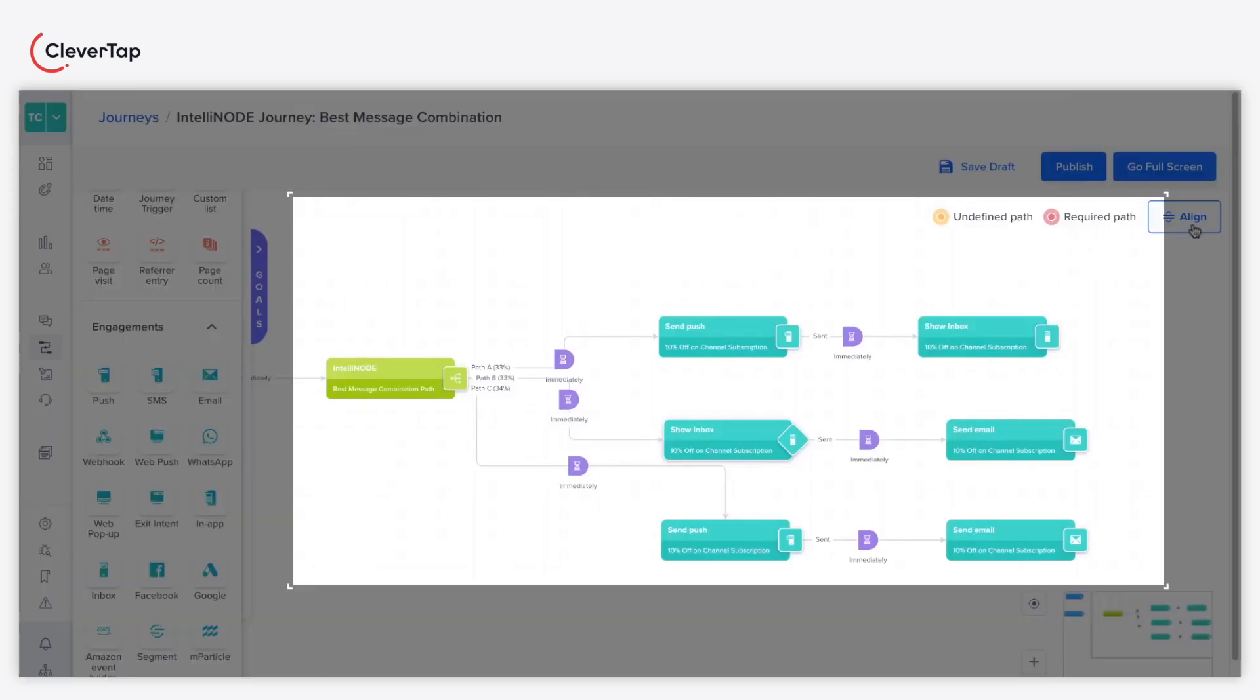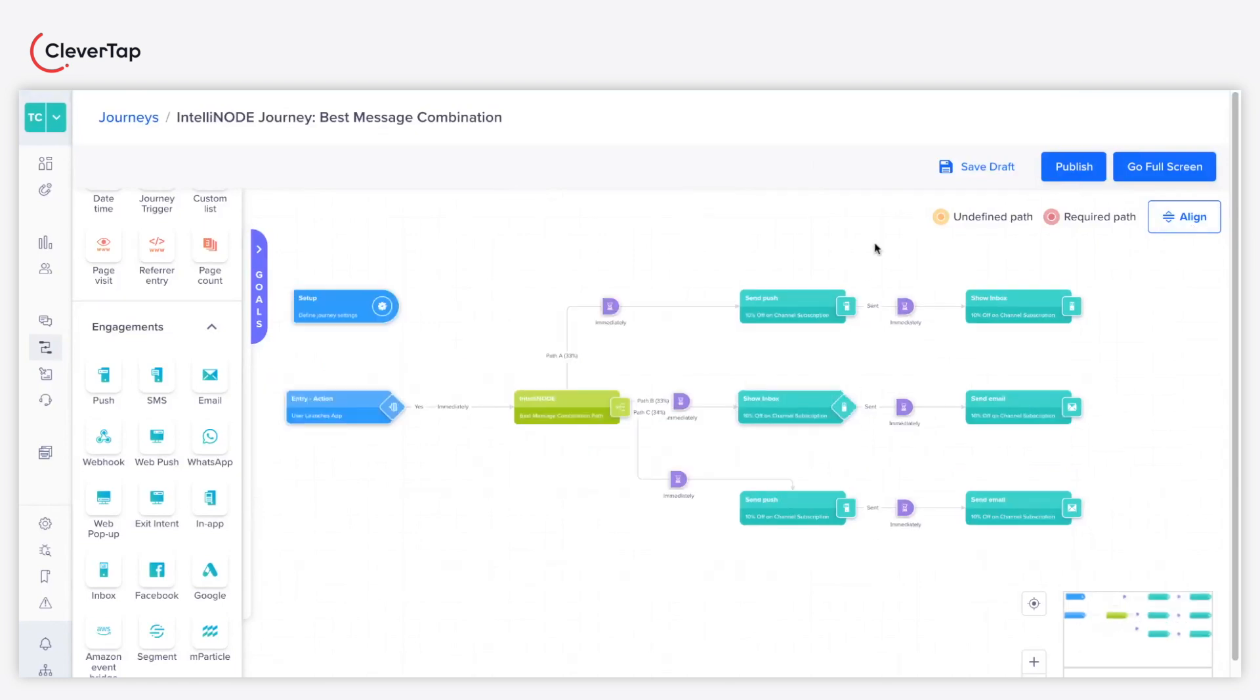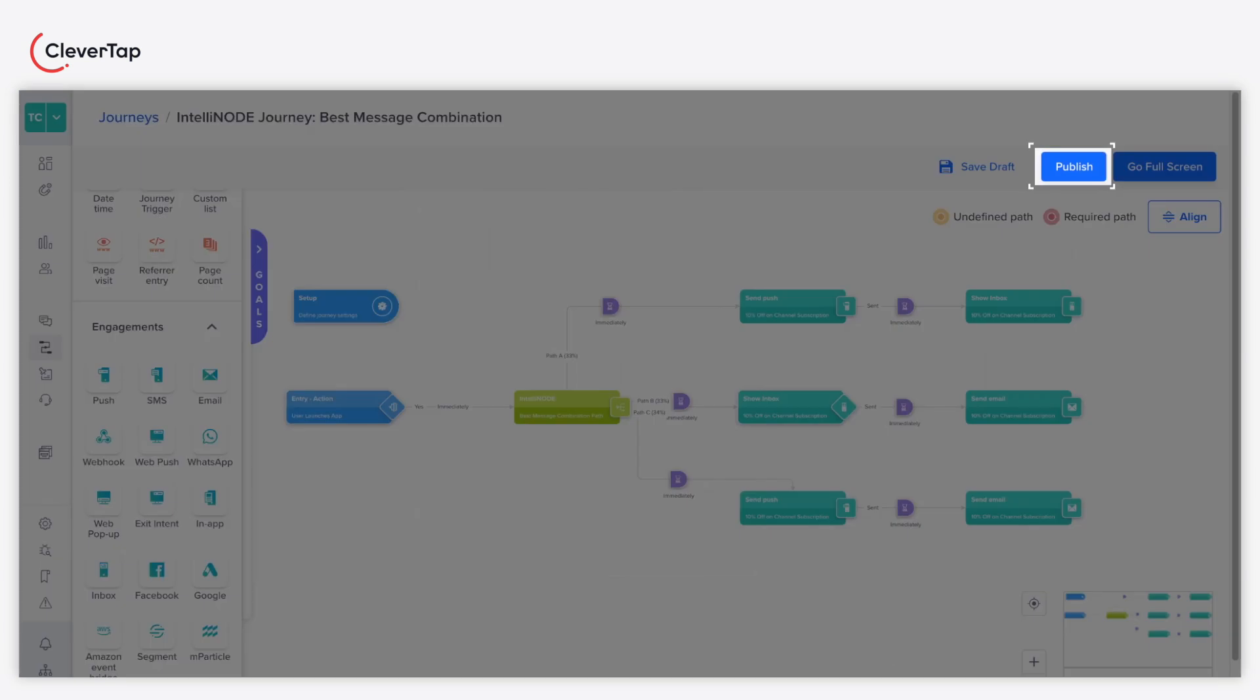Note that you can also create nested IntelliNode journeys up to five levels. As a final step, publish the IntelliNode journey.